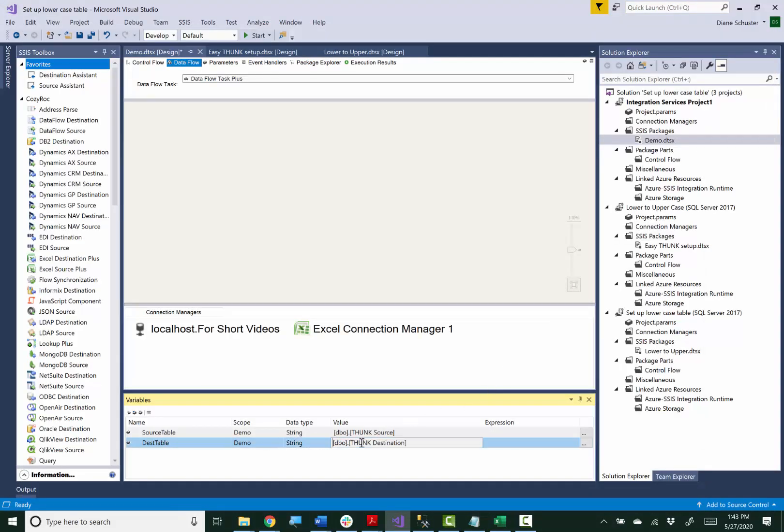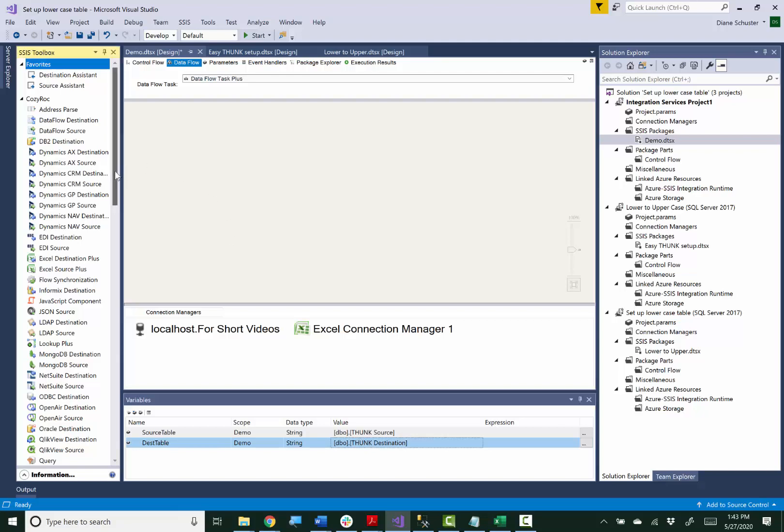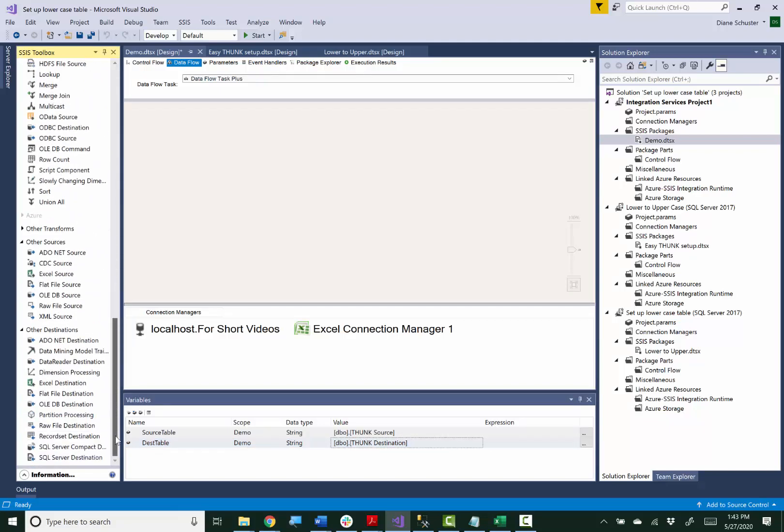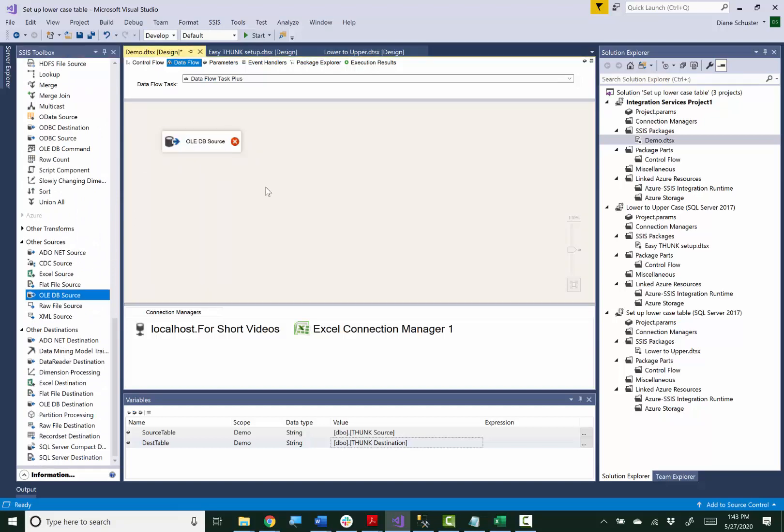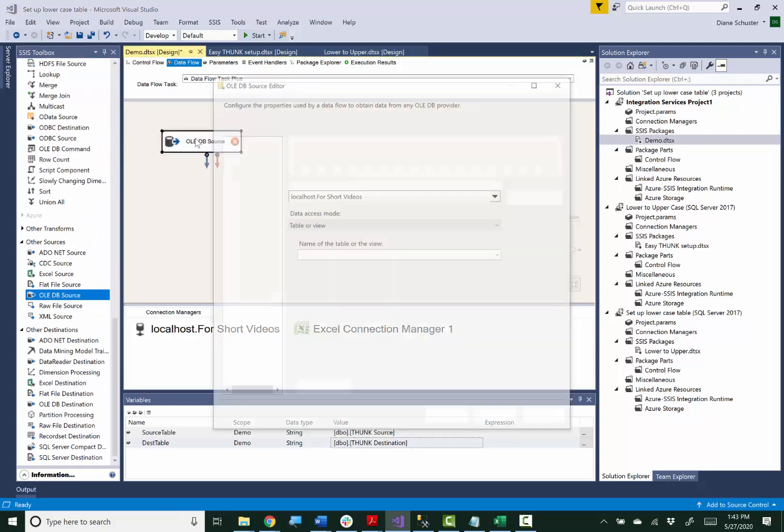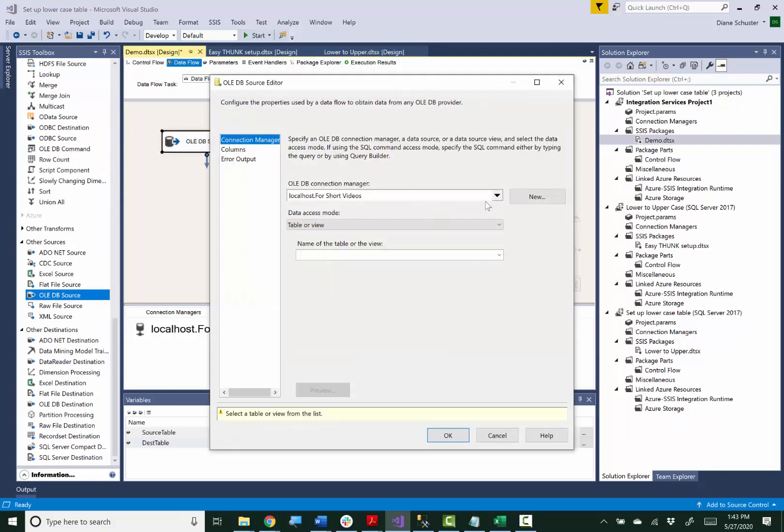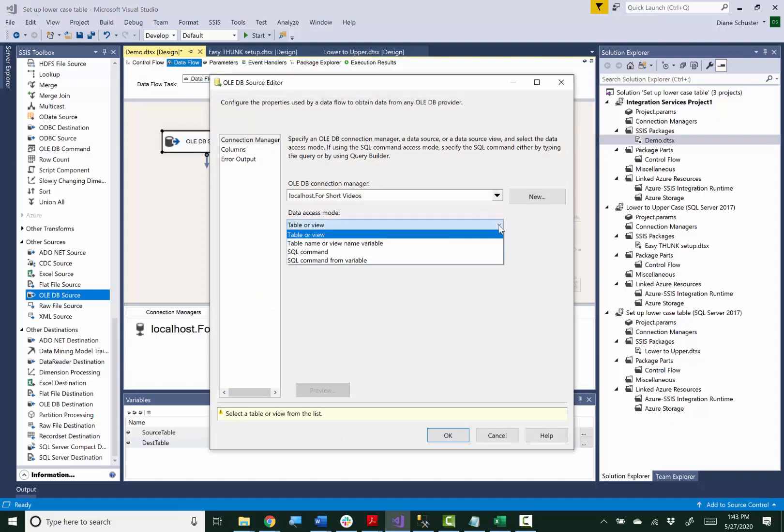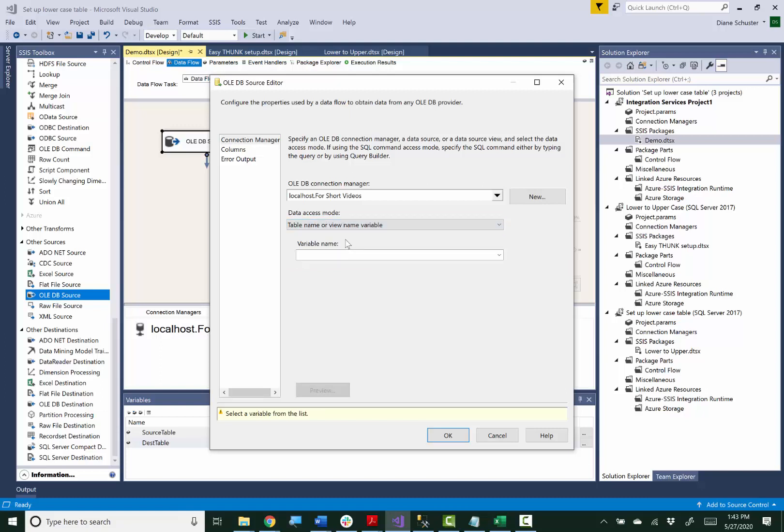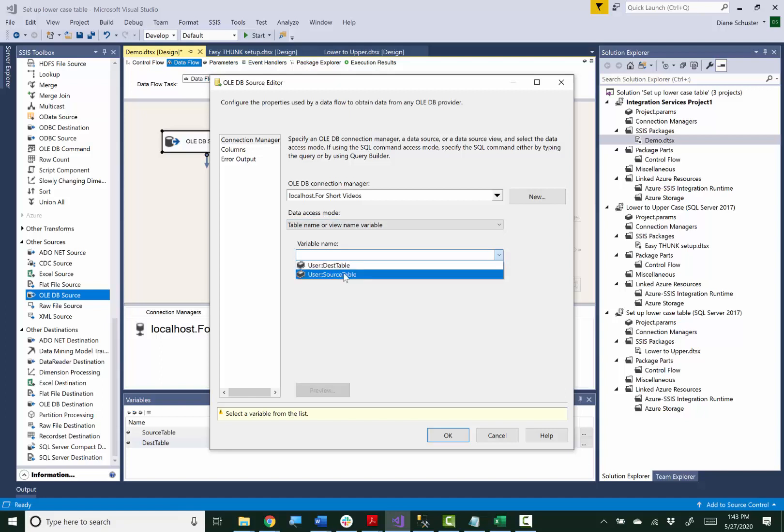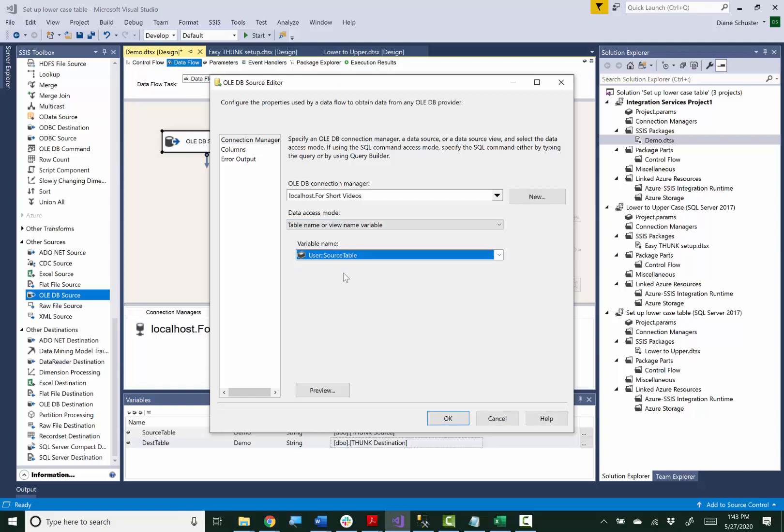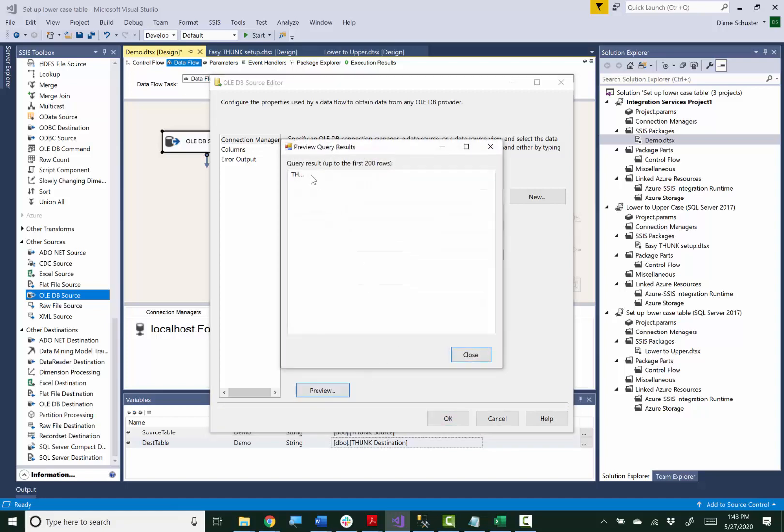And now I want to use the OledbSource component which is just a Microsoft SSIS standard component and I'm going to be using a data access mode that pulls, uses a variable for the name of the table and this will be the source table variable and here you will preview. Again all you have there is the thunk column.